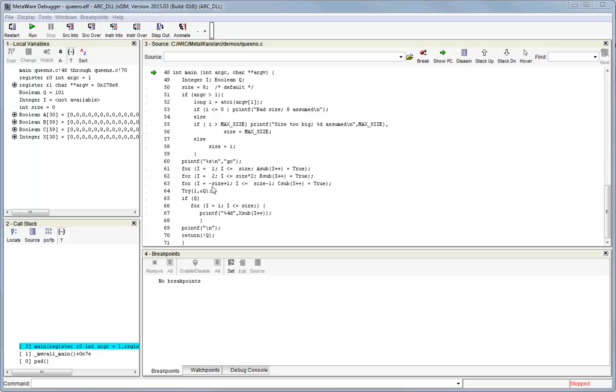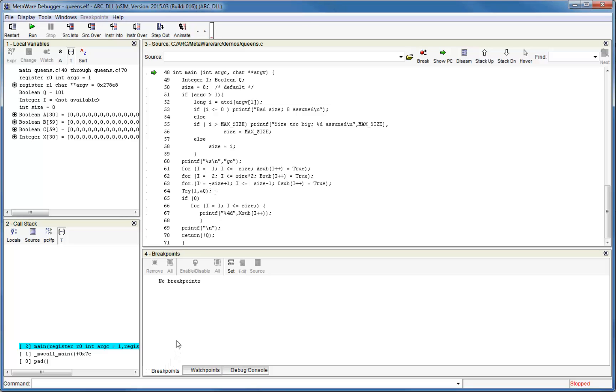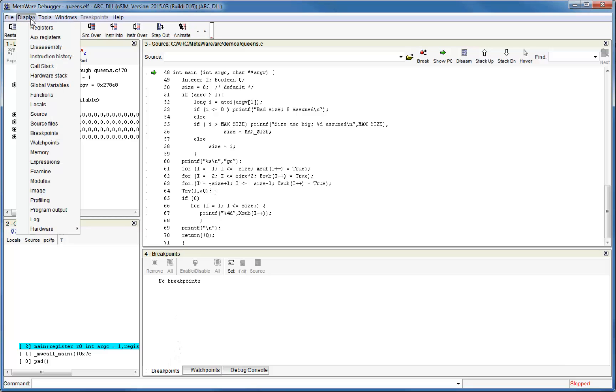After launching a debug session, if you have the default window layout, the breakpoint and watchpoint windows are already open in a tabbed frame shared with the debug console. If you need to reopen these windows, you can find them in the display menu as follows.